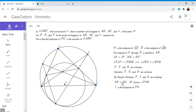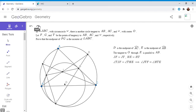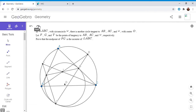Now for part two of this video: I'm going to show that line TI meets arc BAC at its midpoint. That's a second fact about mixtilinear incircles that's very interesting. I'll erase the previous work and change the problem statement. We want to show that TI passes through the midpoint of arc BAC.